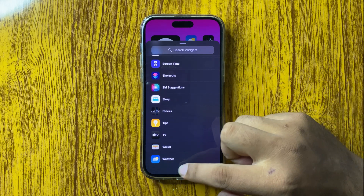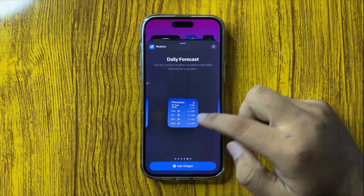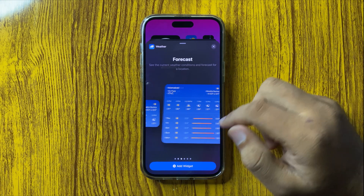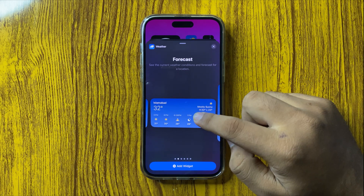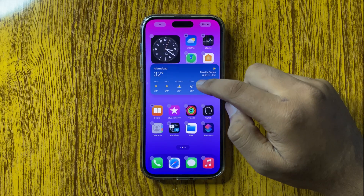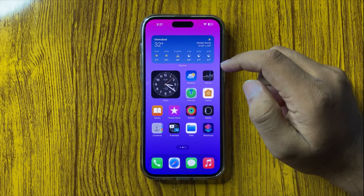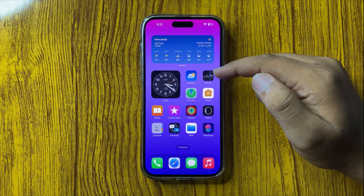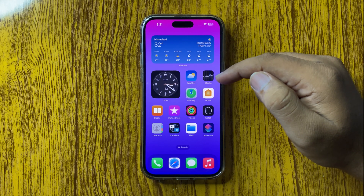You can also add widgets from different apps. For example, if you want to add a weather widget, tap on Weather, then select the widget you want to use. There are different widgets available from the Weather app — tap and hold on the widget and drag it to your home screen. That's how you can add widgets to your home screen on the iPhone 16 Pro Max.